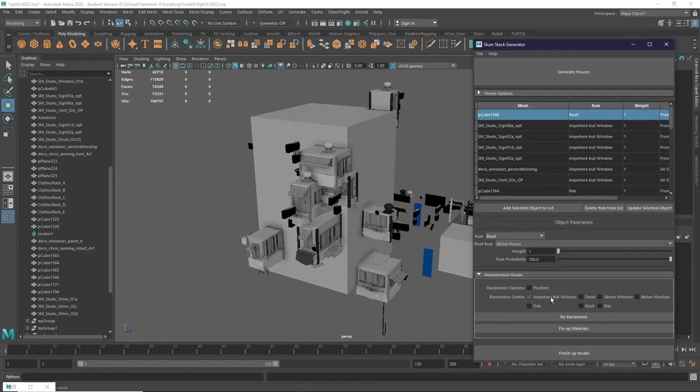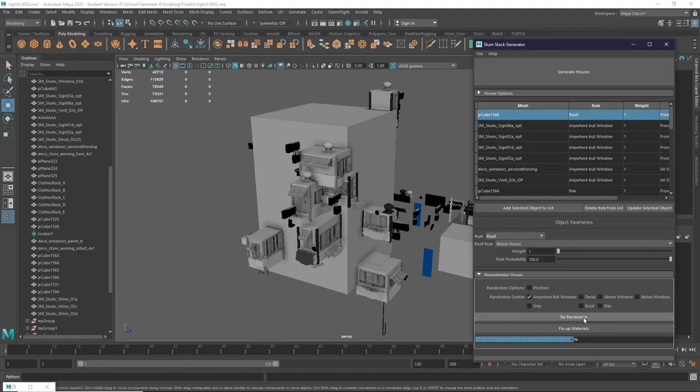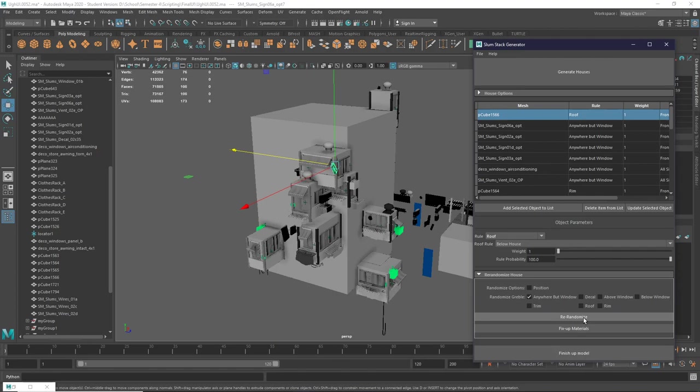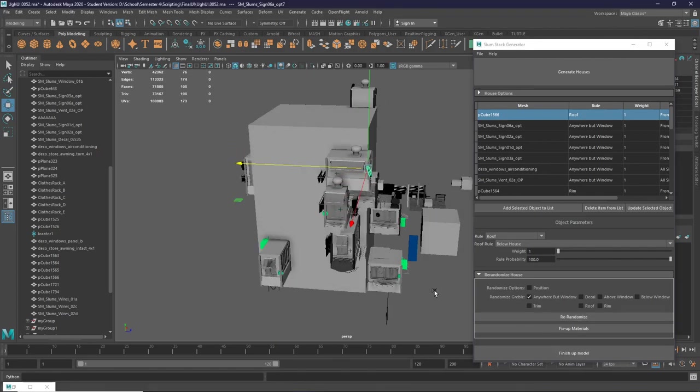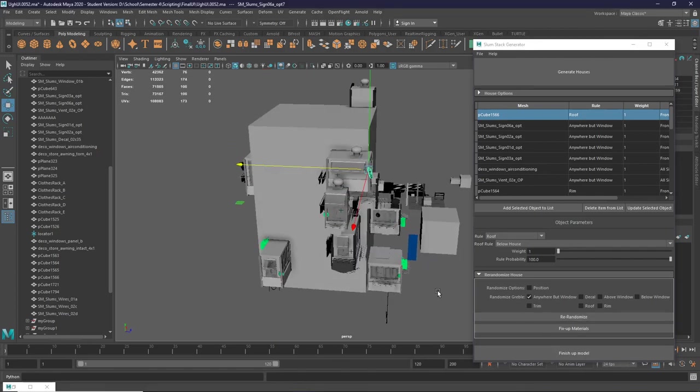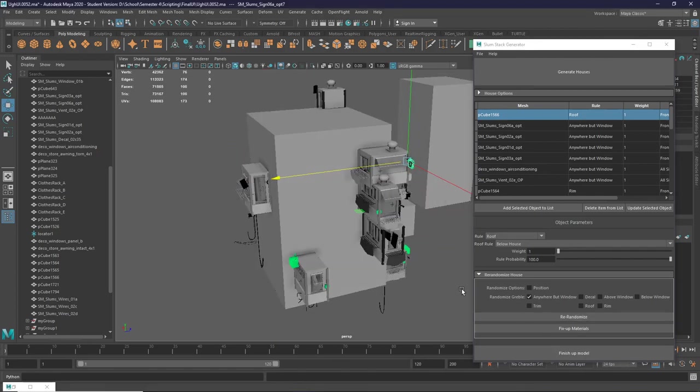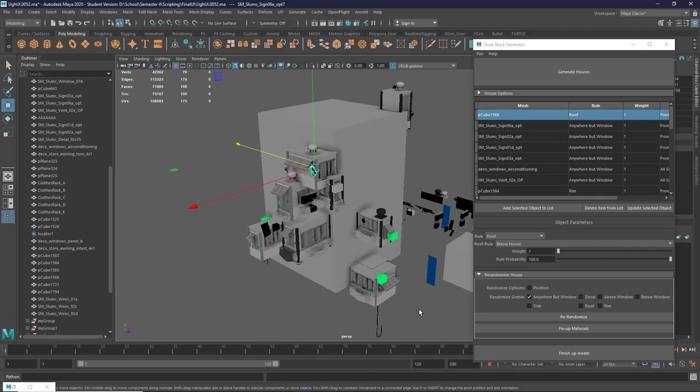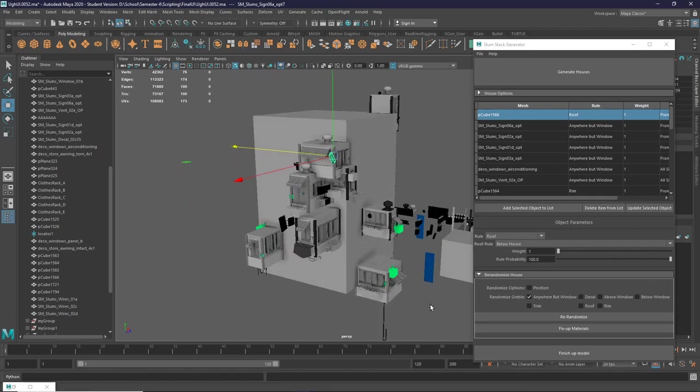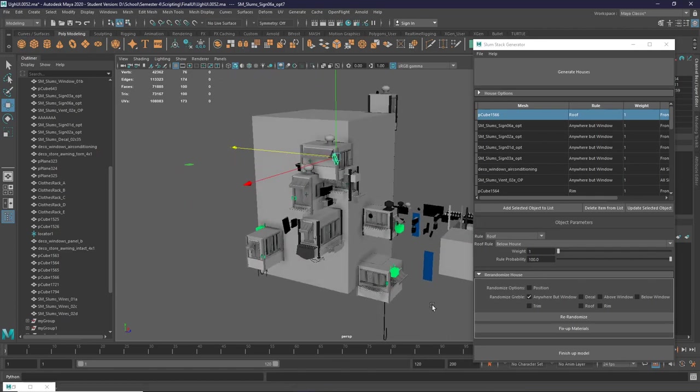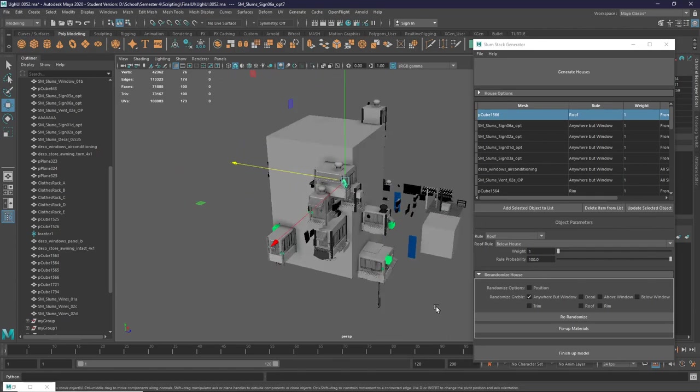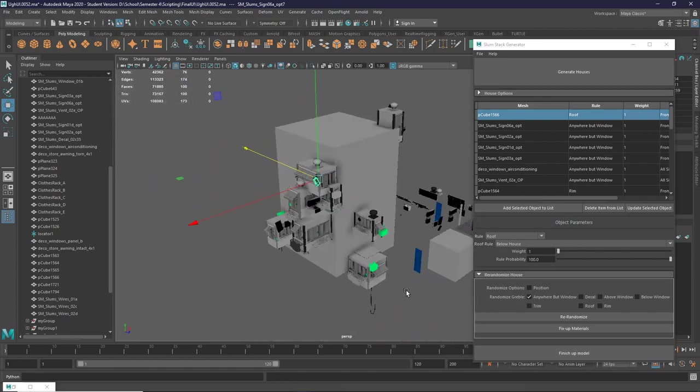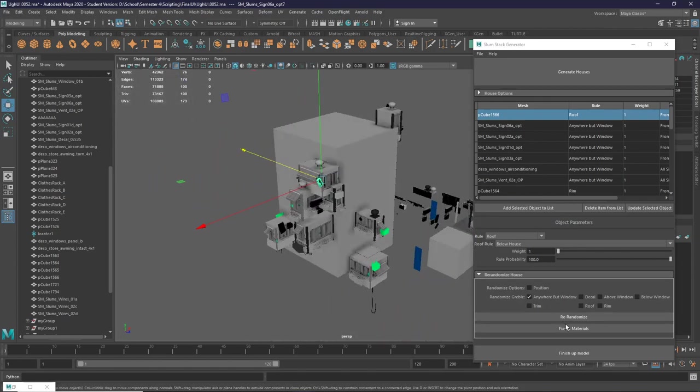So we can start by re-randomizing stuff as it is right now. For example, we can randomize anywhere but window. As you can see, it re-randomizes props. And you can see here that actually some of the materials got messed up during the regeneration. This is just because Maya doesn't like deleting instances and can mess up the shader groups. But we can fix that by fixing up materials.